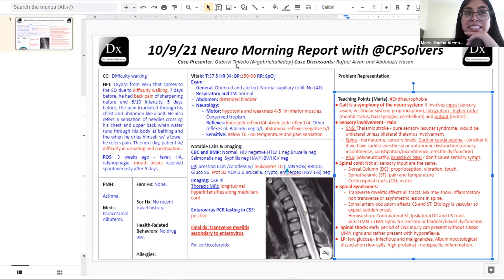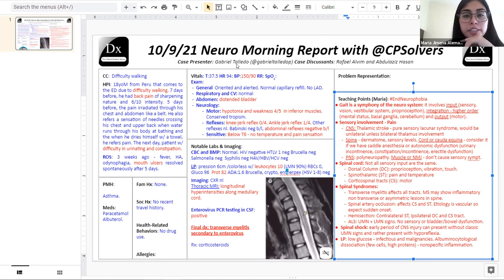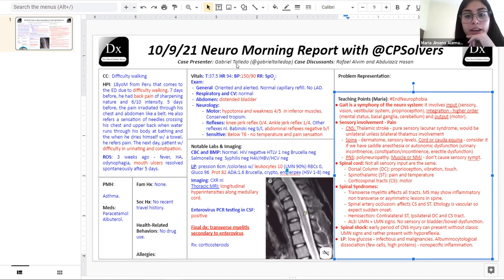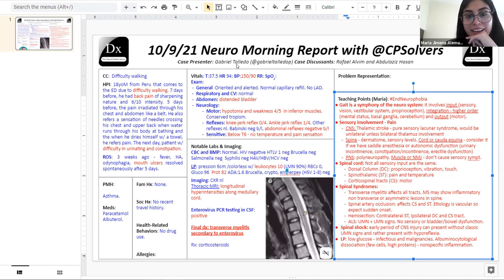ALS is a combination of upper and lower motor neuron signs but doesn't affect sensory function or cause bladder or bowel dysfunction — that would discard it here. At the end, all the conversation narrowed down to myelitis, and importantly, you should consider the triggers — in this case, infectious. A very nice case.